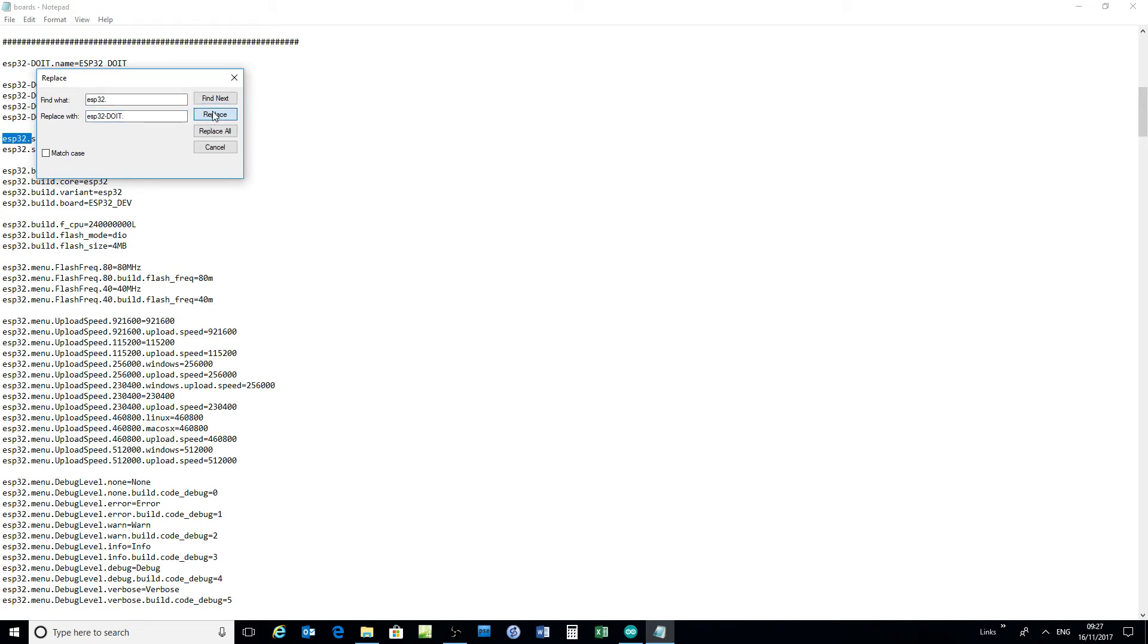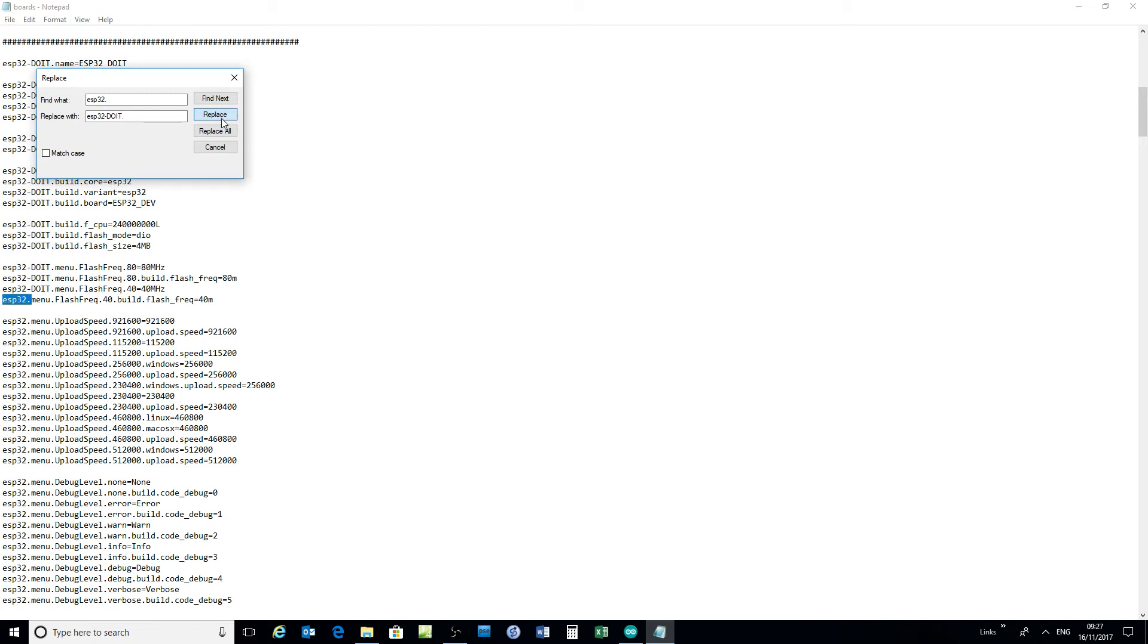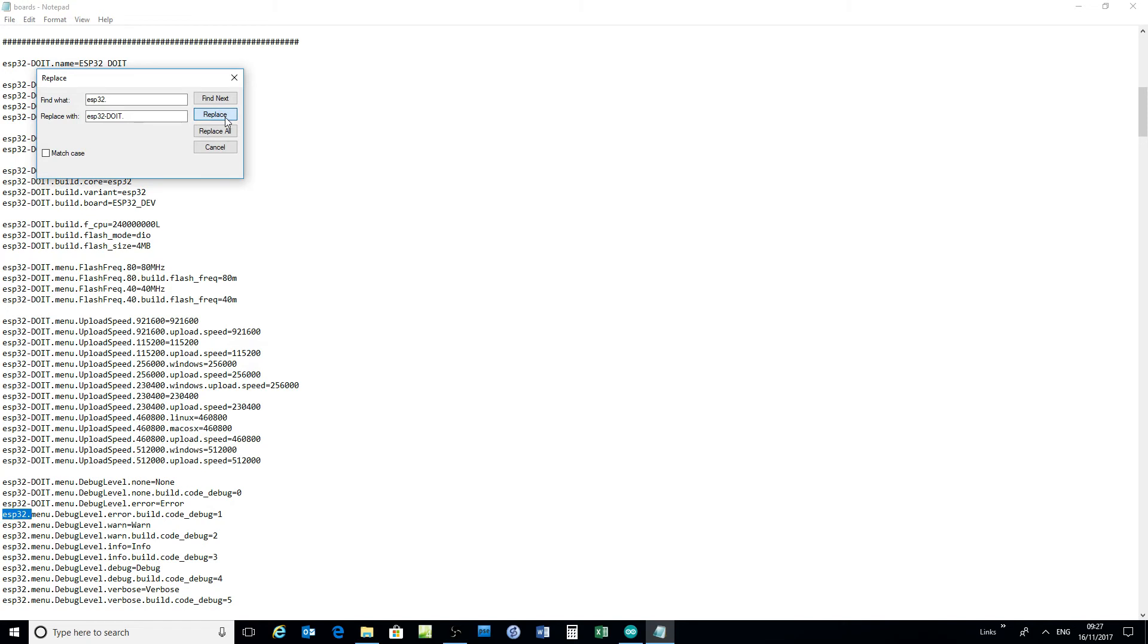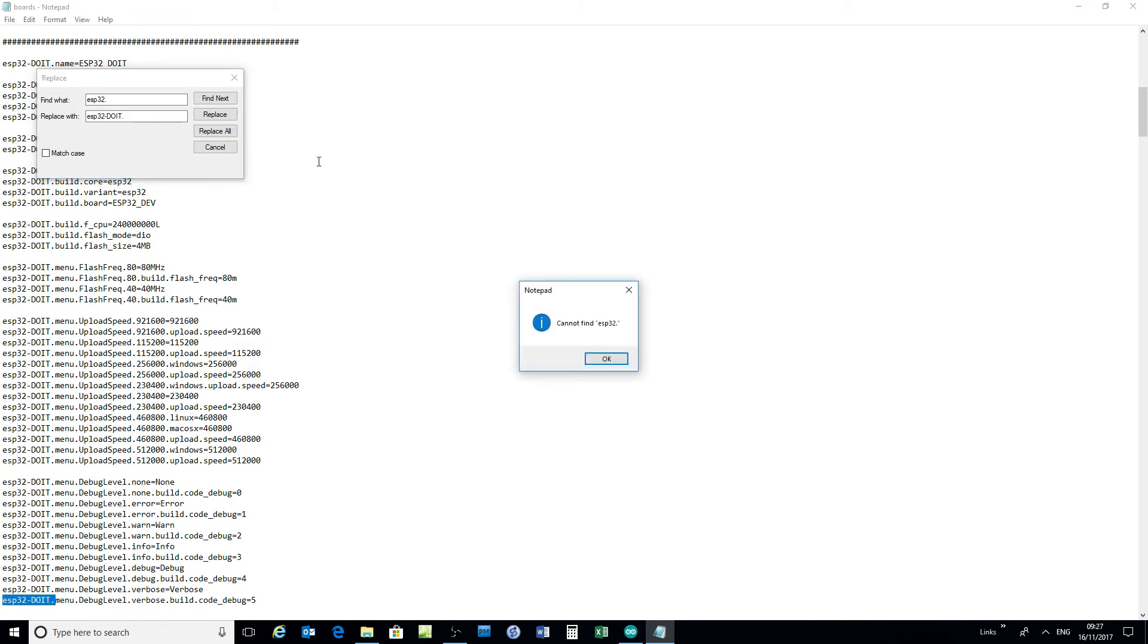I've done replace all before and ended up making a mistake because there are other ESP32 references in this file. So there's only these we want to do. Okay, there it is, all done.